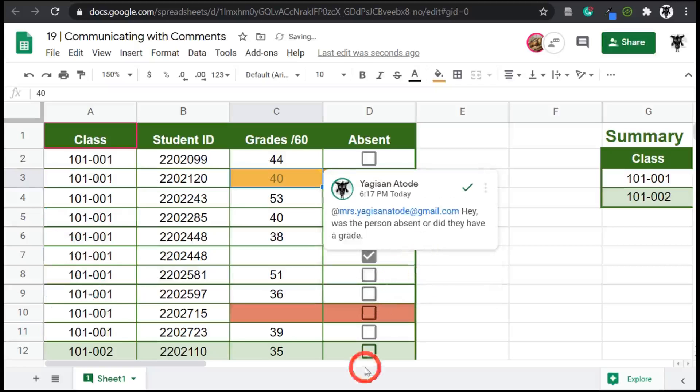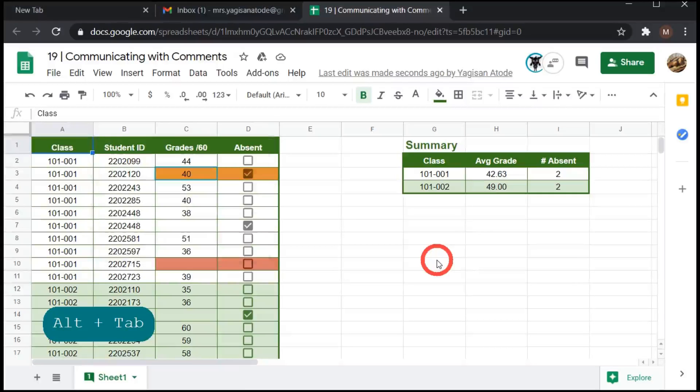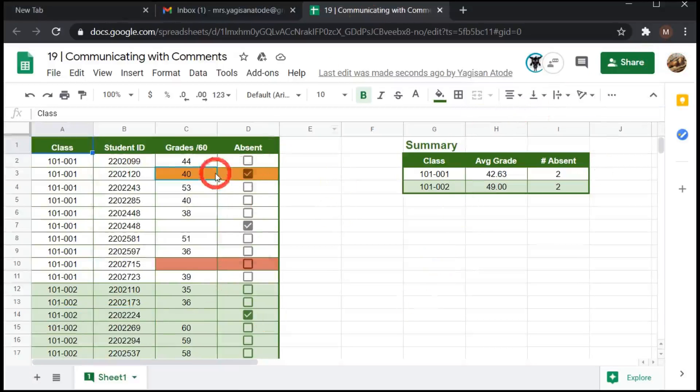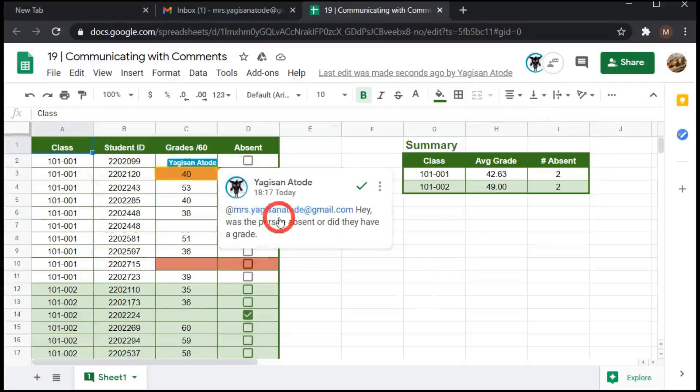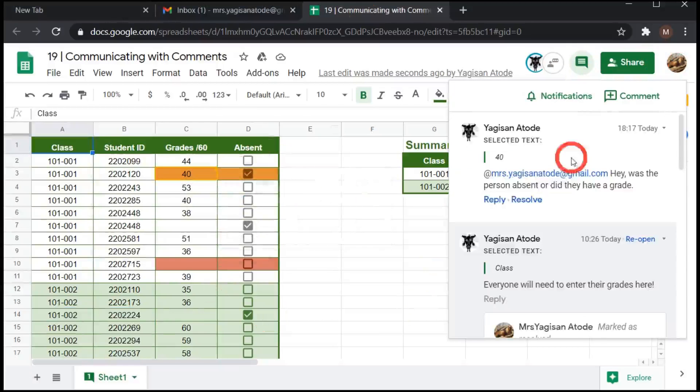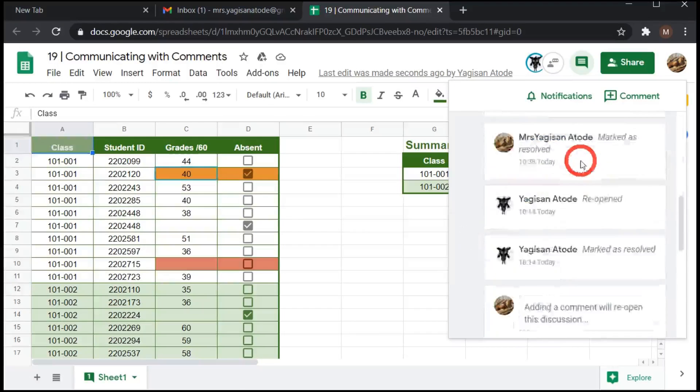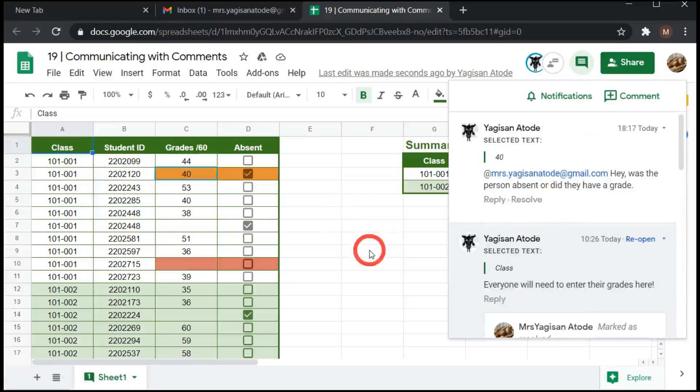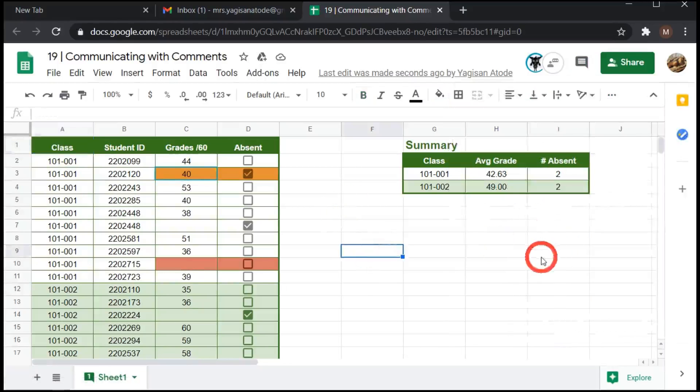Let's go over to Mrs. Yagi-san Ataday's page now. You can see here, that's her there. You can see it on the sheet here. She's been included in the conversation. If she has the chat open, she can also see that her name has been addressed and she can comment on it as well.